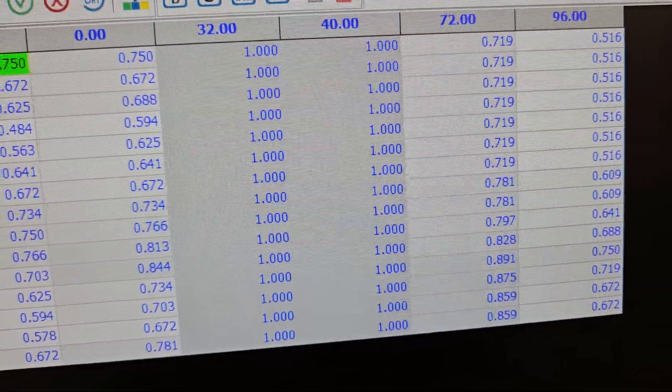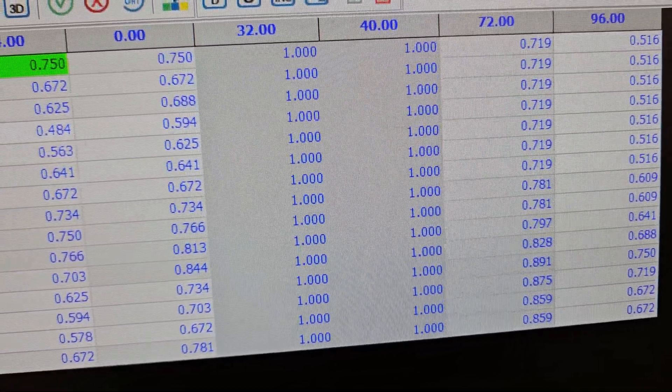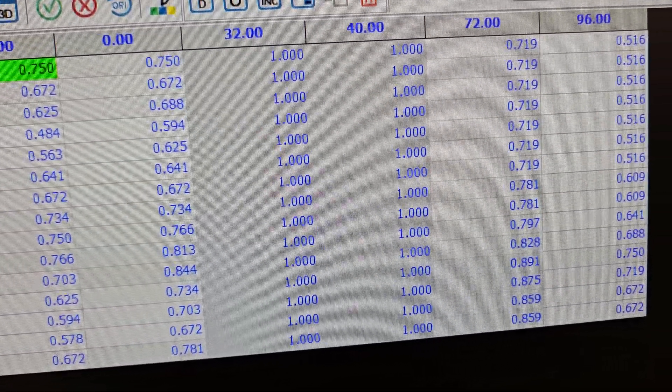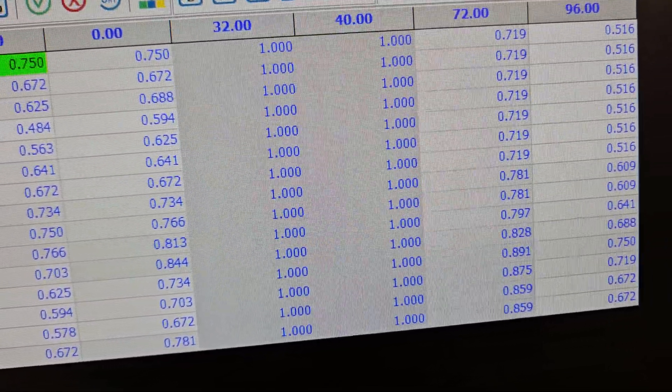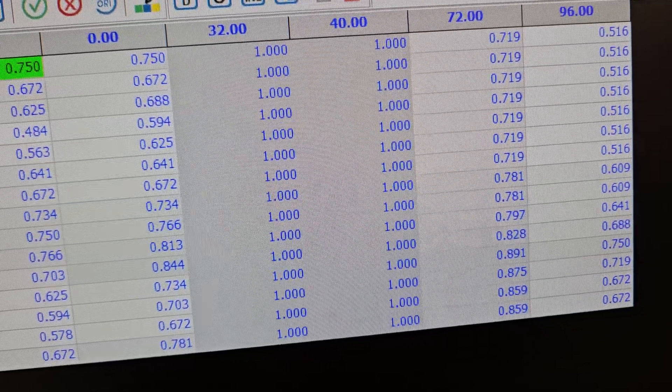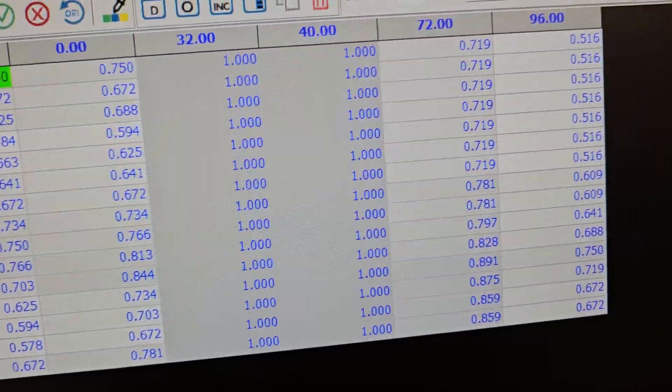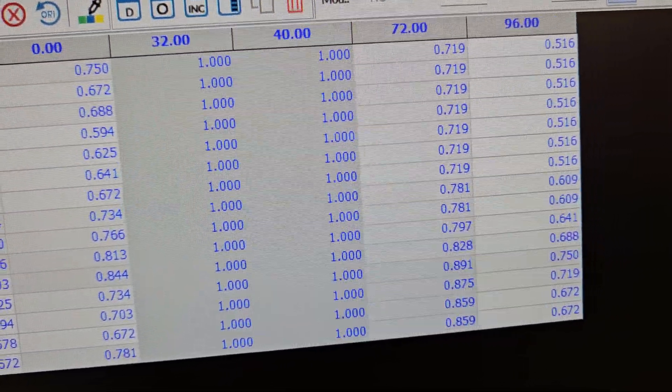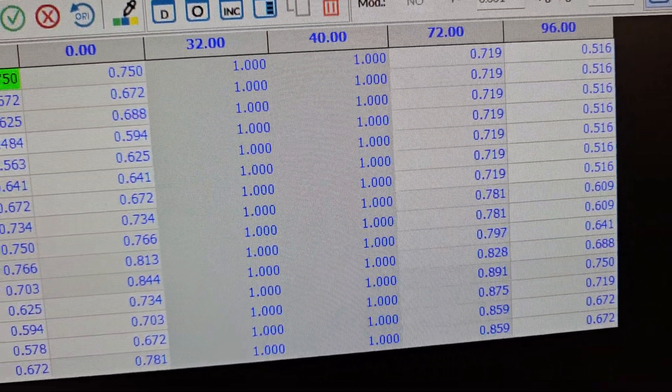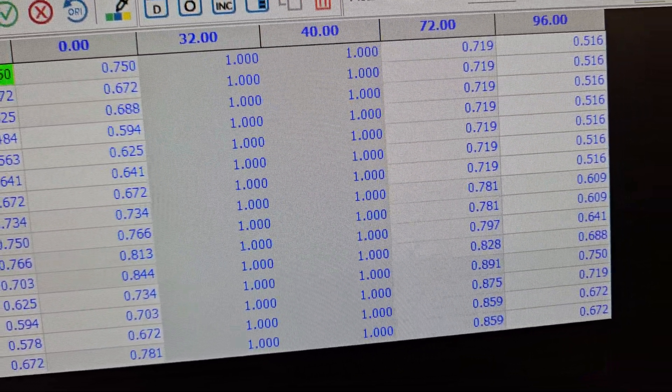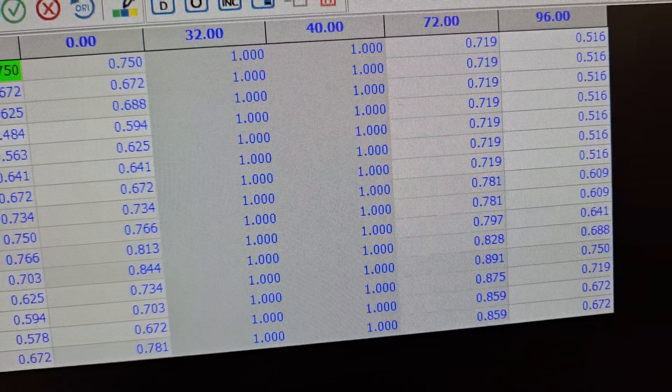By 72 degrees you're 0.2 to 0.3 difference there, so a fair bit of a drop in boost from heat sake. So could we say at 96 degrees we're about half of what we should be getting?